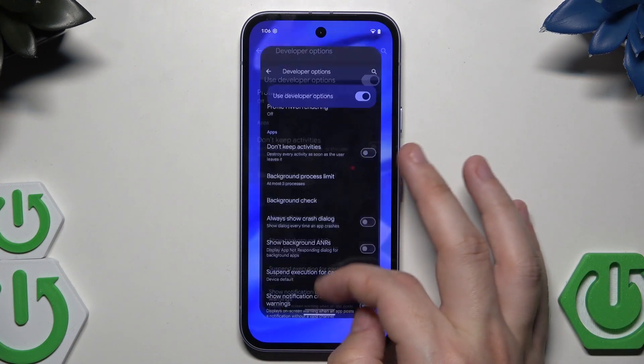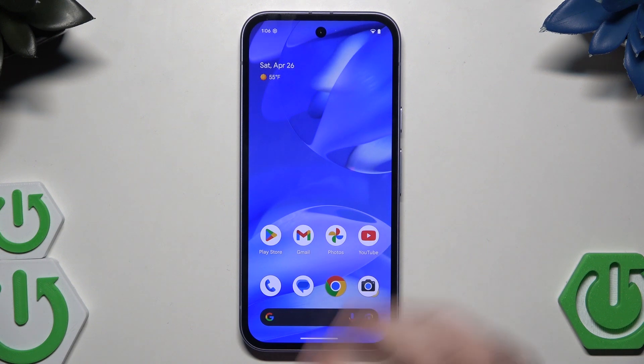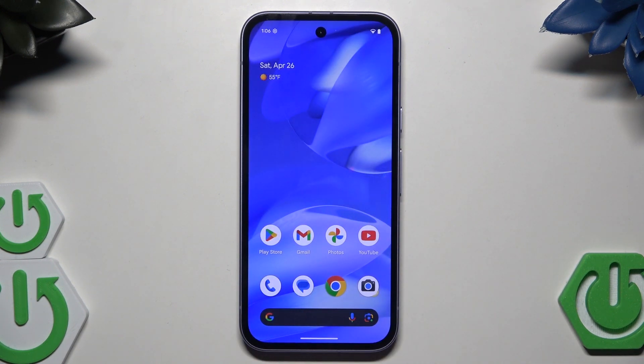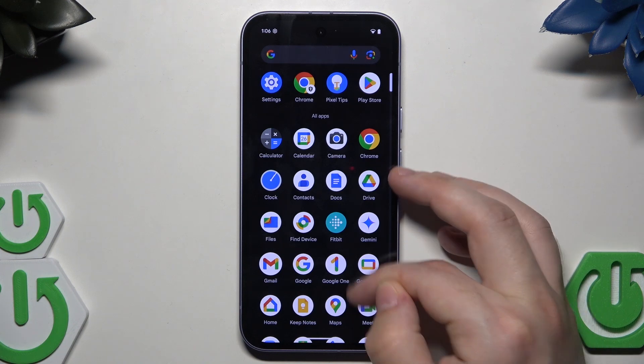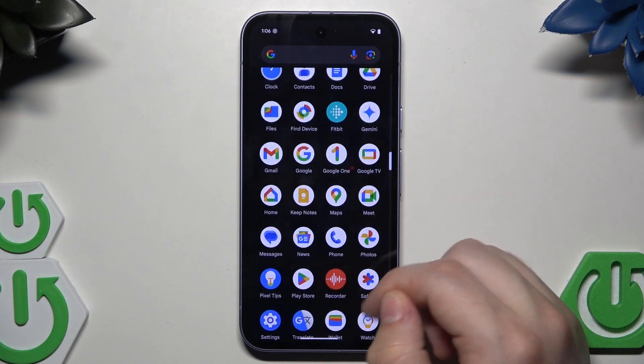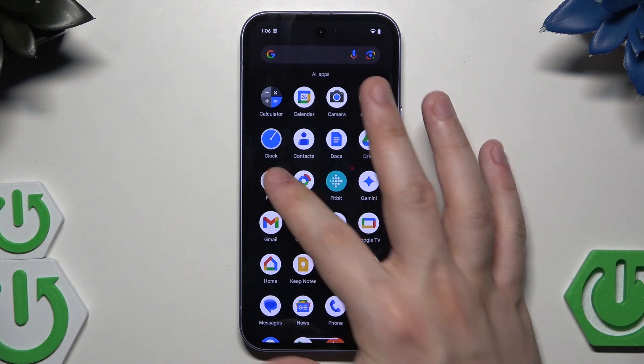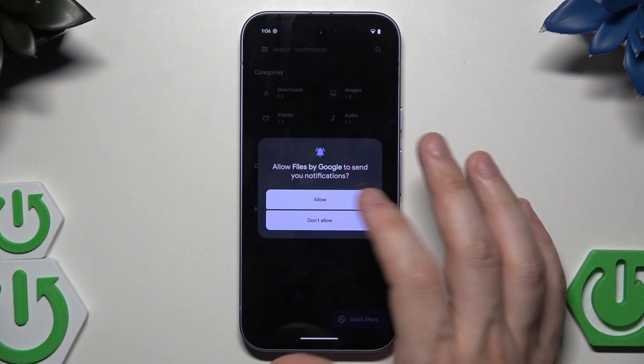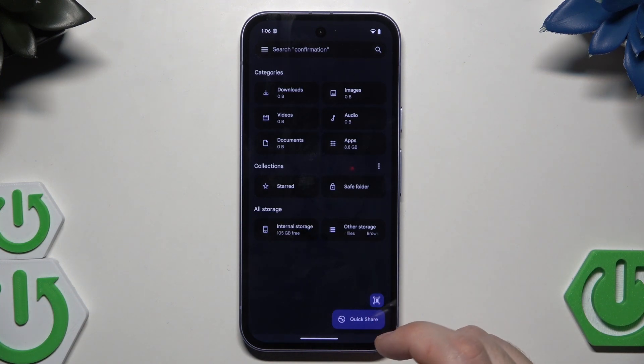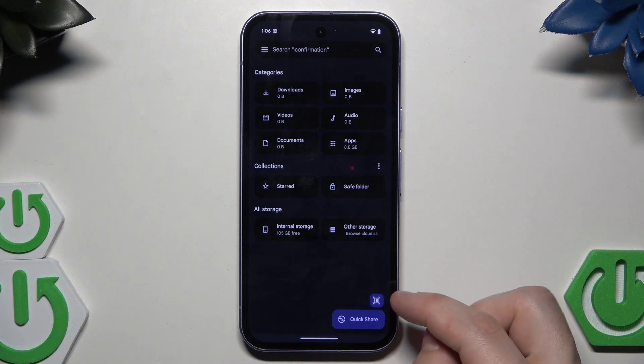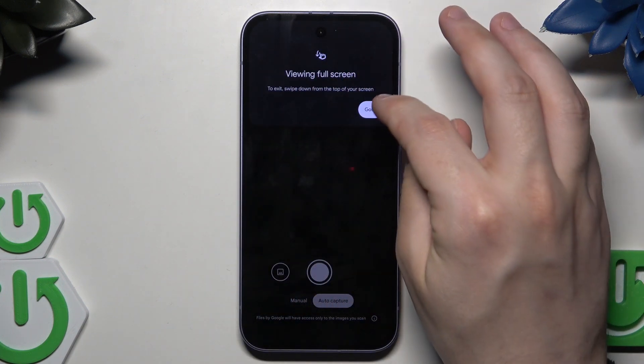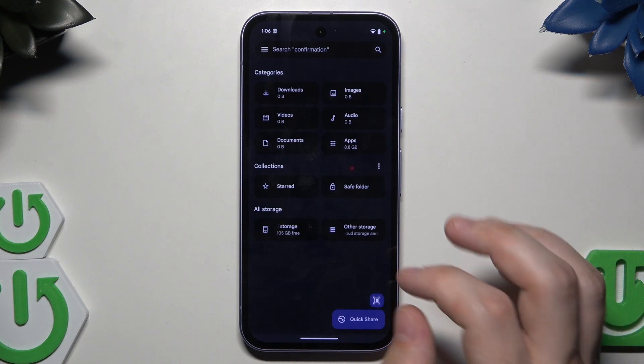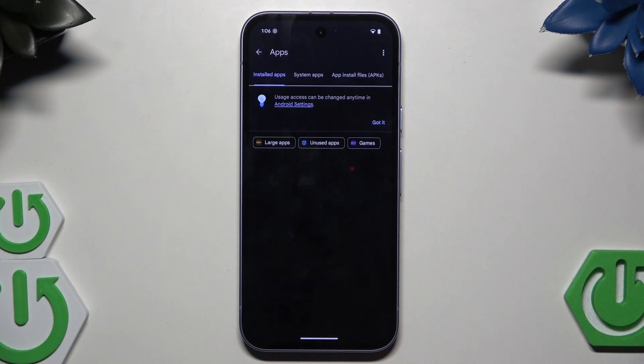Now we can disable the settings and turn them off. We can go and find files. We don't need to allow the notifications. Let's click on Apps.